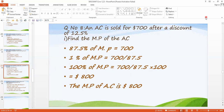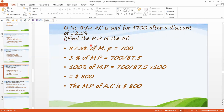According to question number eight, an air conditioner is sold for $700 after a discount of 12.5%. So there is a 12.5% discount — subtract 12.5 from 100. We need to find the marked price. The sold price given is $700, and we need to find the original marked price.